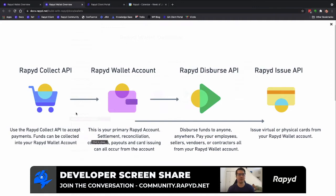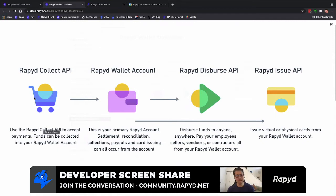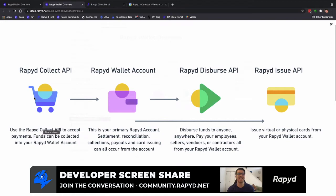The client wallet is where basically all of the controls come from in client portal. Here you have a lot of the Rapid Collect APIs which we looked at in the last video, as far as payment method, and then that goes into your Rapid wallet account.